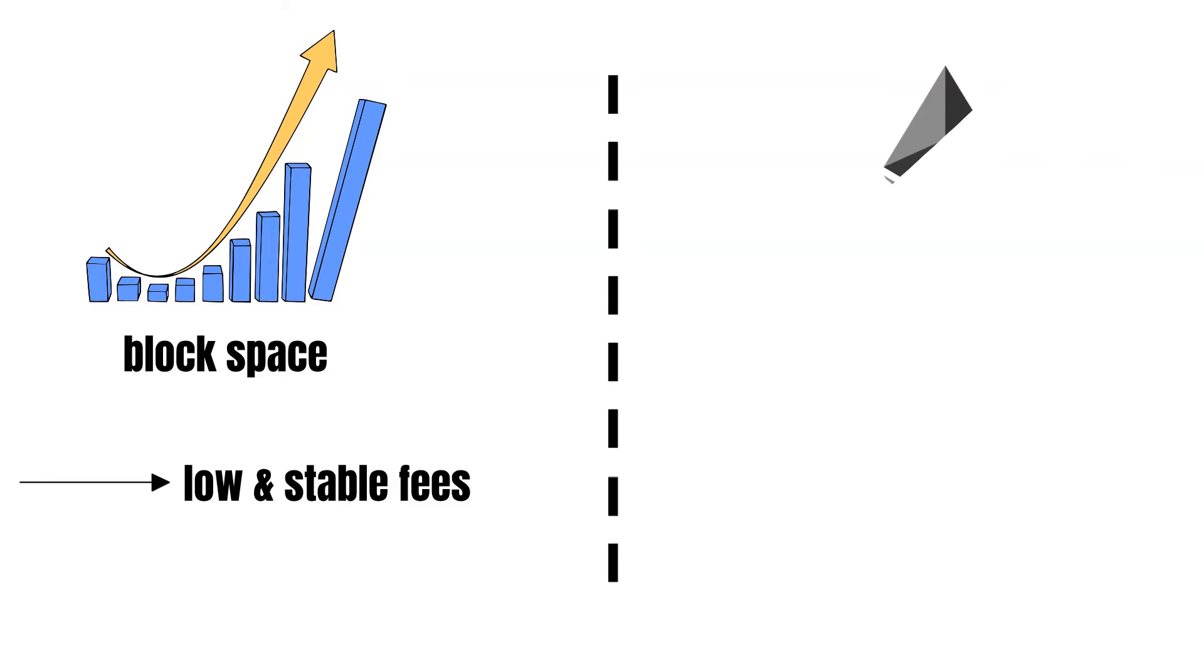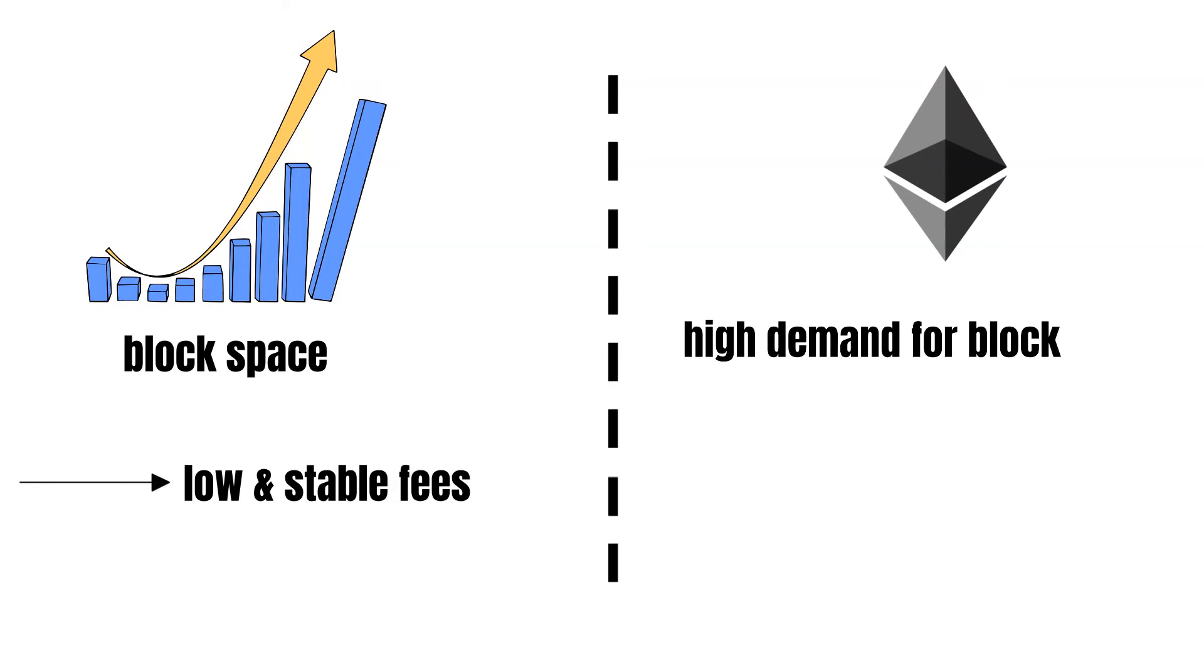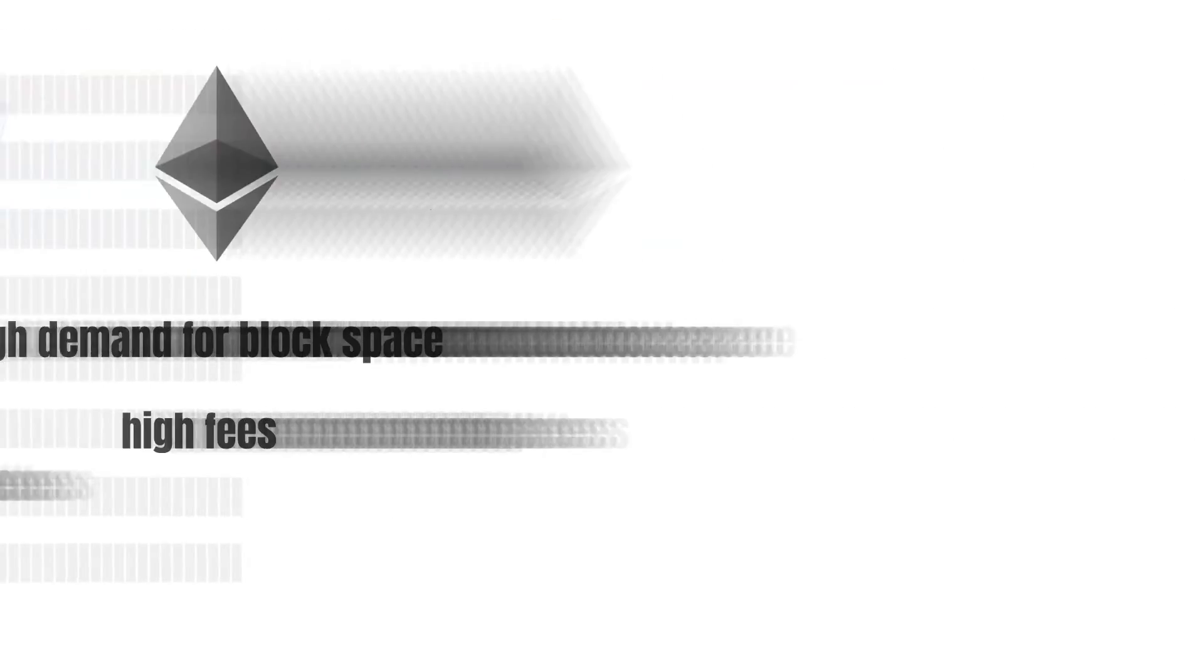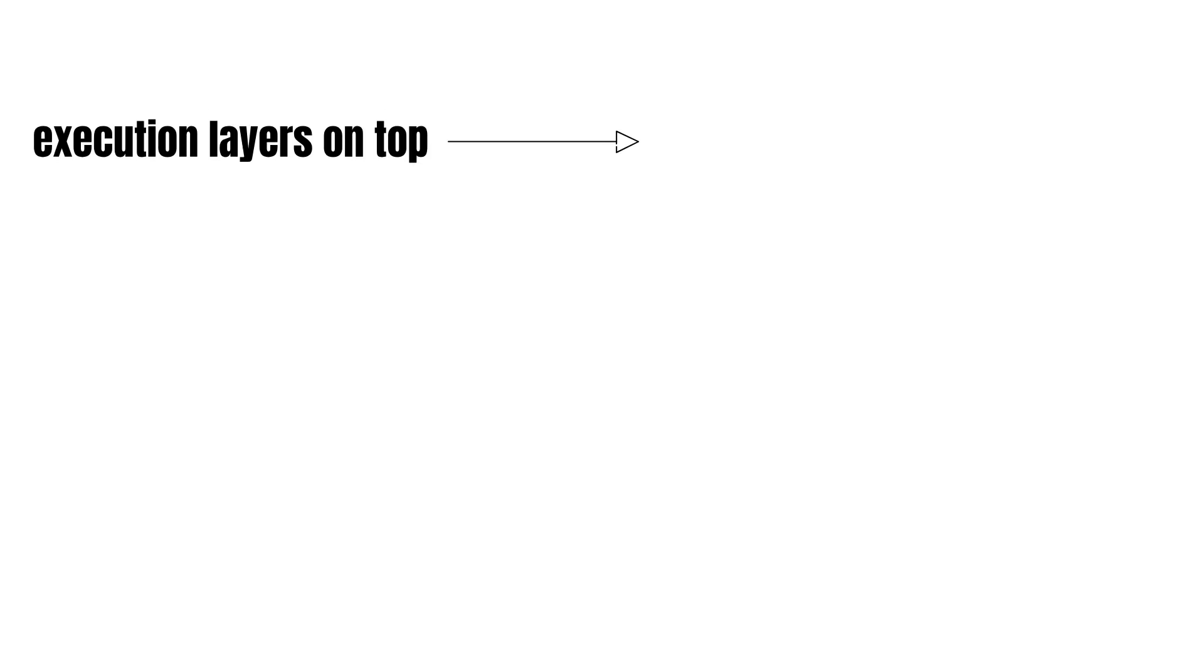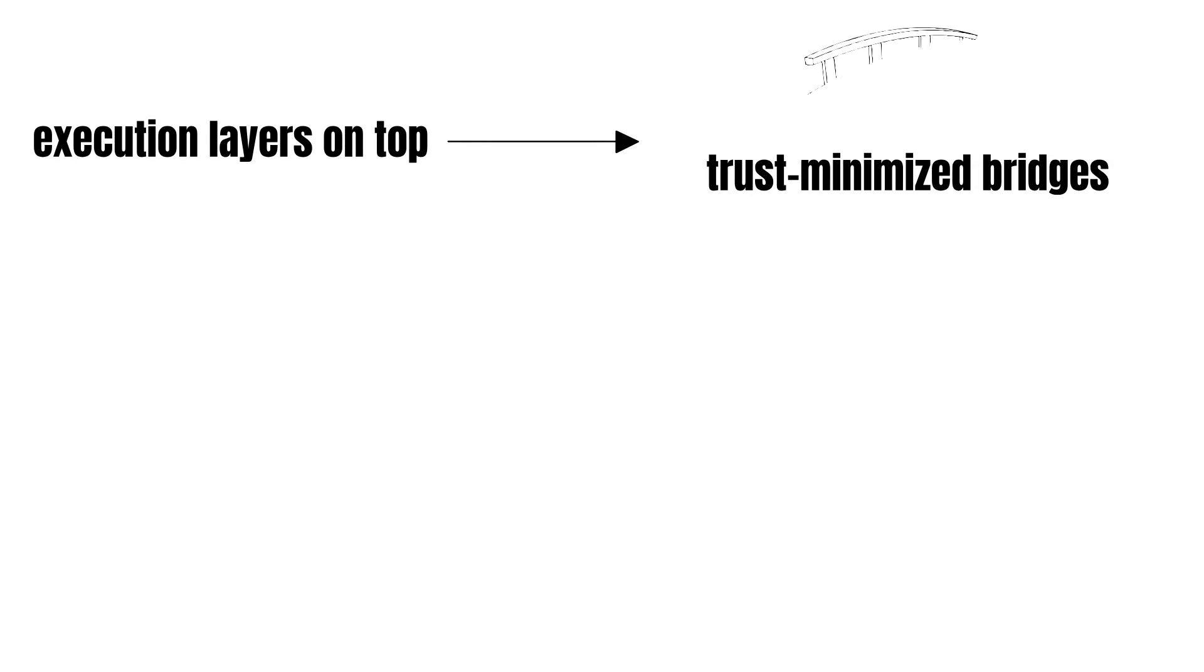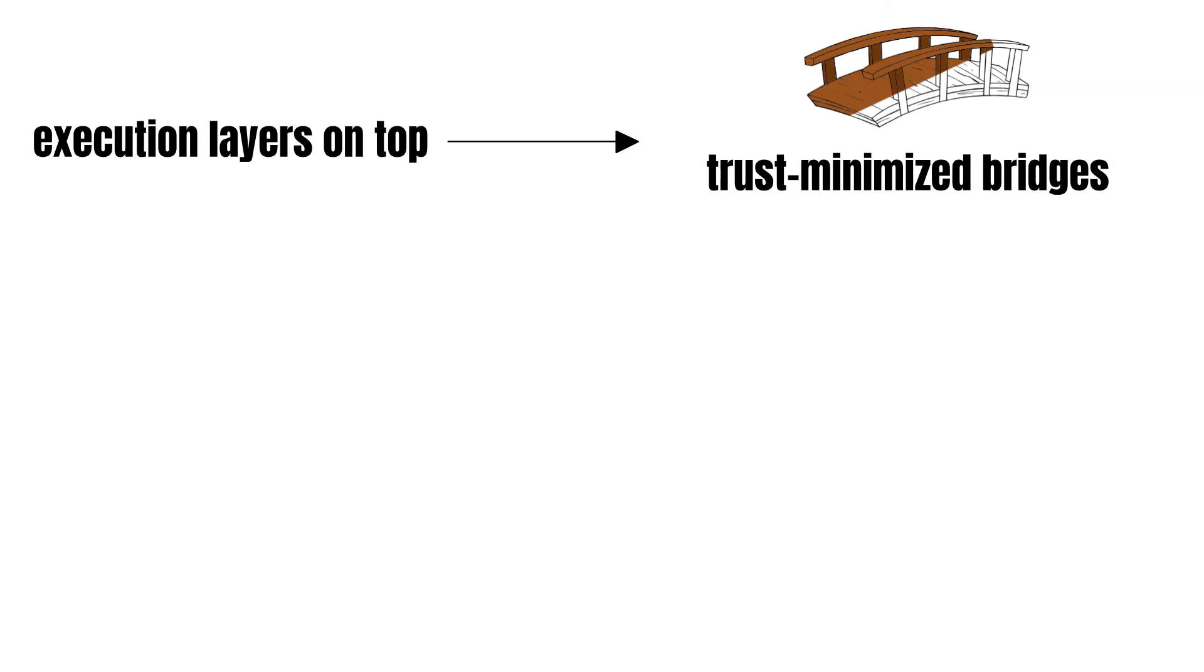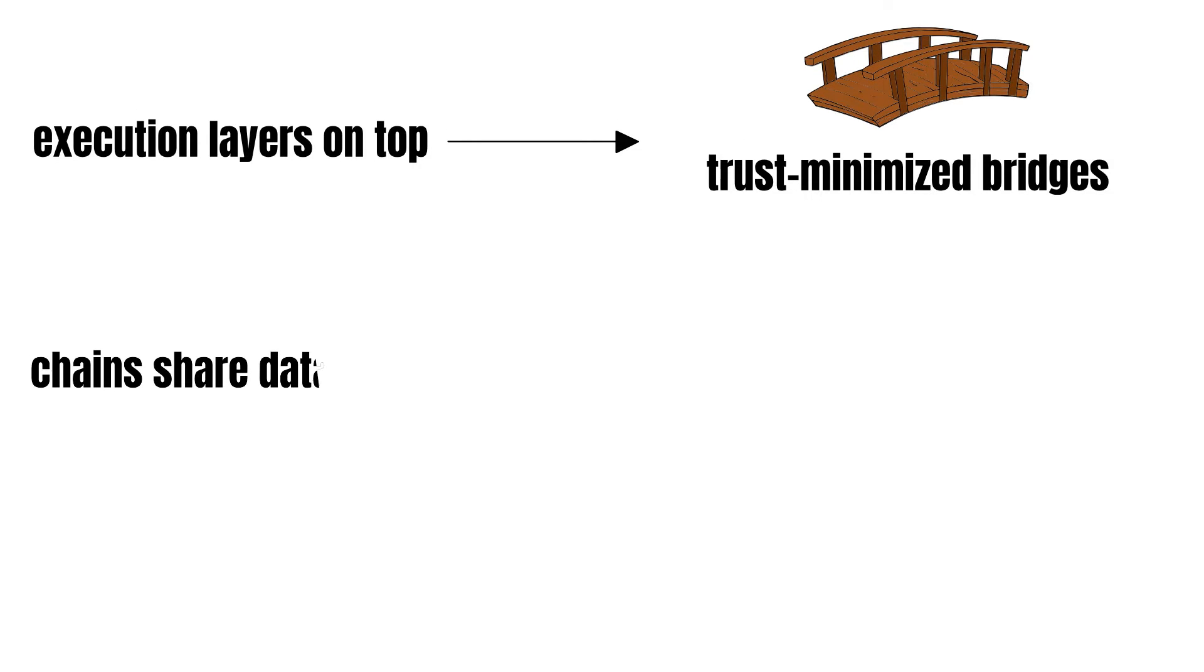On the contrary, on monolithic chains, most prominently Ethereum, we witness spikes in demand for block space leading to high fees. Furthermore, Celestia's architecture enables execution layers built on top to utilize trust-minimized bridges. Since the chains share a data availability layer and can interpret each other's fraud and validity proofs, they can form clusters.